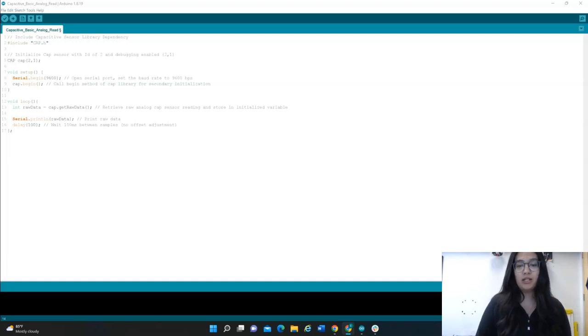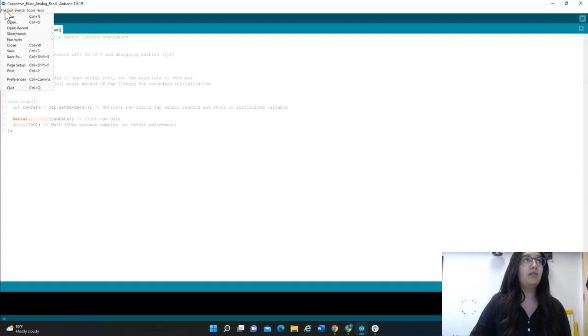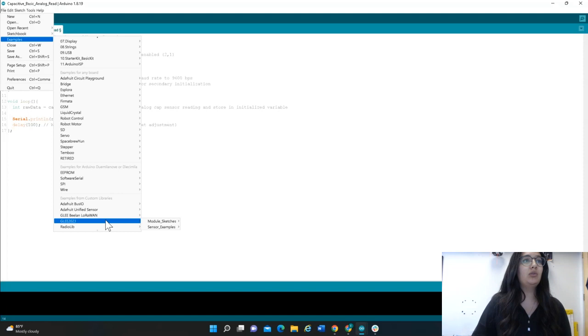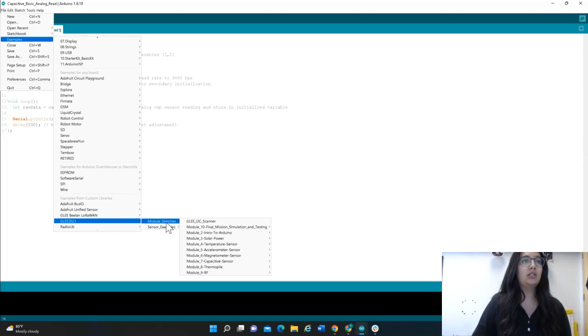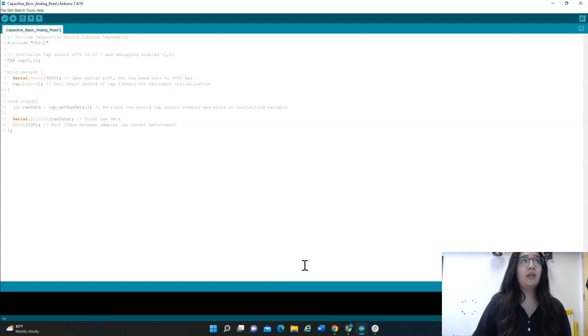The code you're going to need is an Arduino Sketch called Capacitive Basic Analog Read, and I'll show you where you can find that. If you go up to File, and then Examples, go down to GLEE 2023 in Module Sketches. Today we're going to use Module 7, Capacitive Sensor, and you should see it under that, called Capacitive Basic Analog Read.